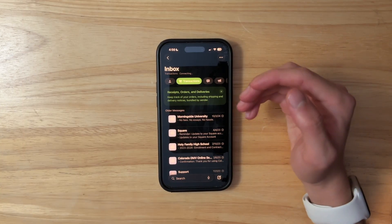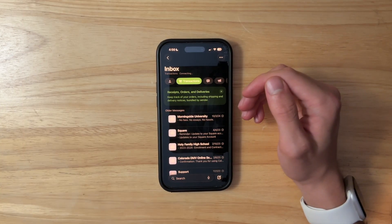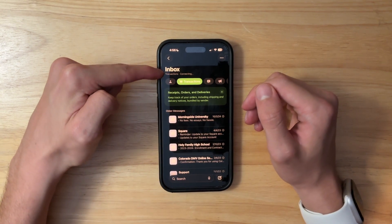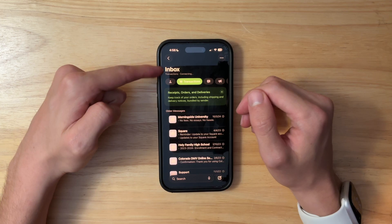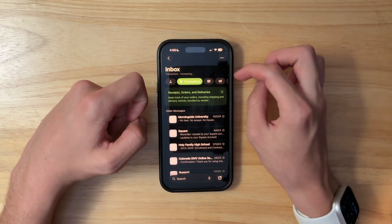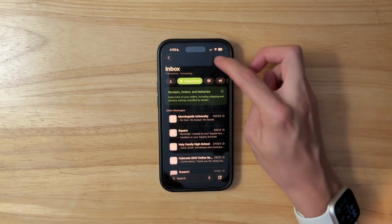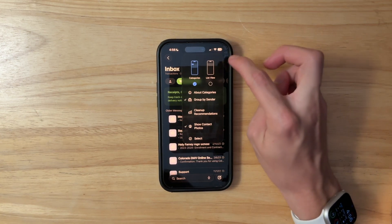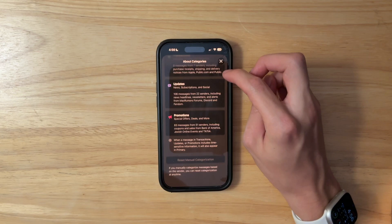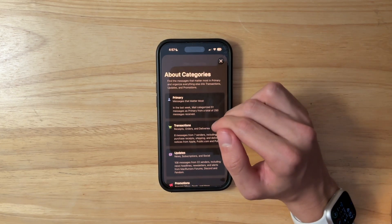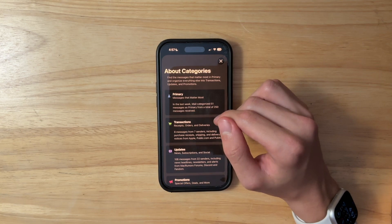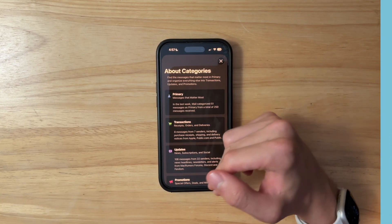The next change has to do with the Mail app. The category has been moved up right under where it says Inbox. Also, if you look at the category colors, you'll see the green looks slightly different. Going into About Categories, you can see the colors have been adjusted. Personally I think the old ones were better, but we'll have to wait and see if they revert it.